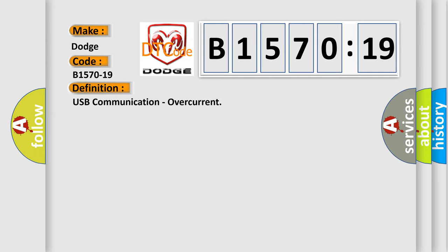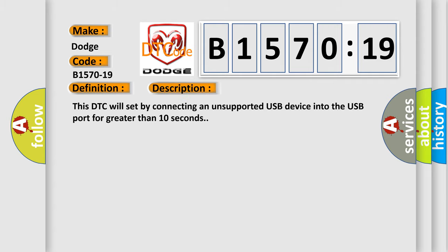The basic definition is USB communication, overcurrent. And now this is a short description of this DTC code.